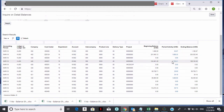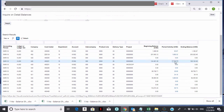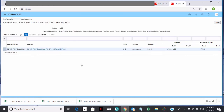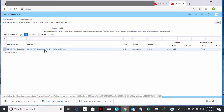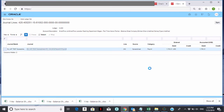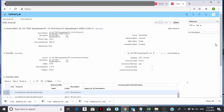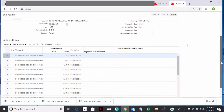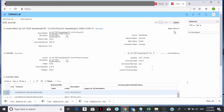On top of that, anywhere you see a blue number in the activity, you can click on it and it'll bring you all the way into the transaction. In this case, it brought me into the journal entry. If it were an AP invoice, it would have taken me to the AP invoice. Now I can click on the journal entry to see what's inside it — this is the furthest I can go, but it shows me the journal entry that was posted for that balance.